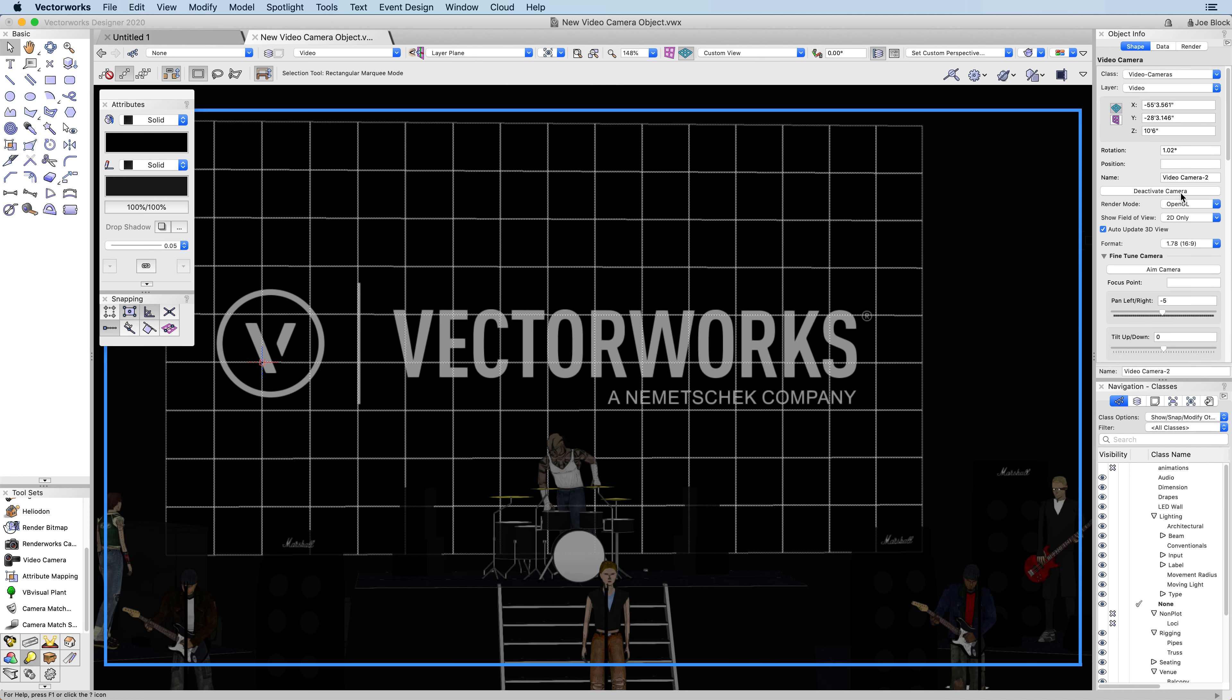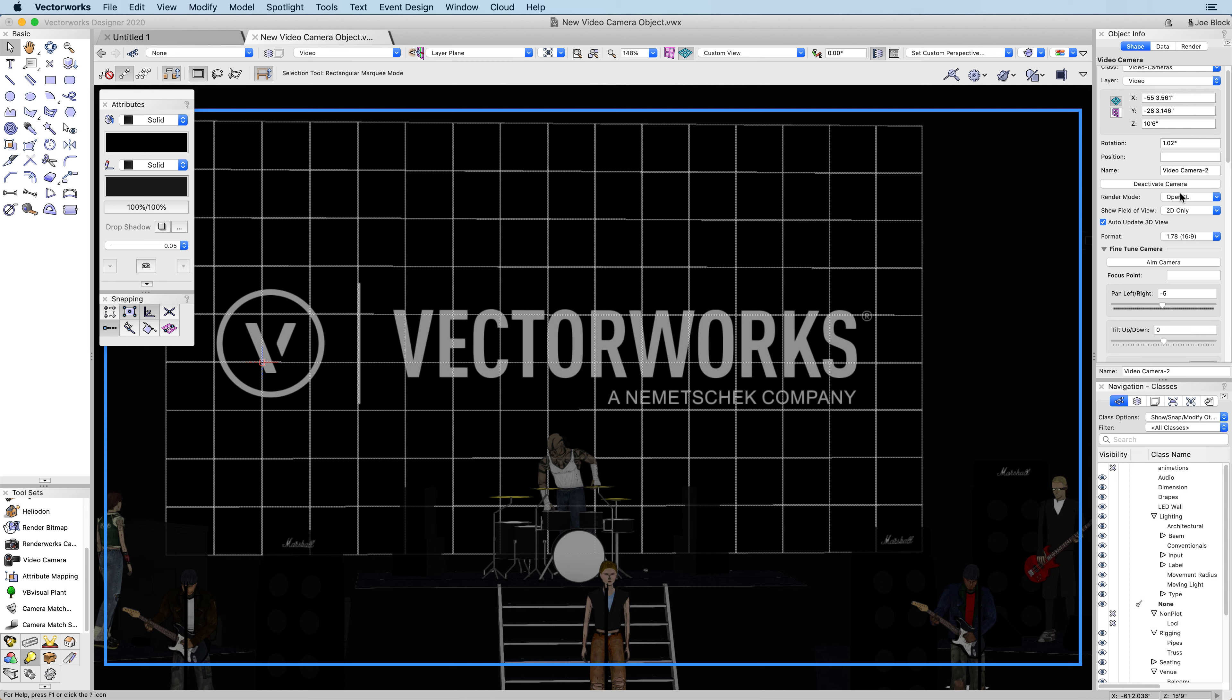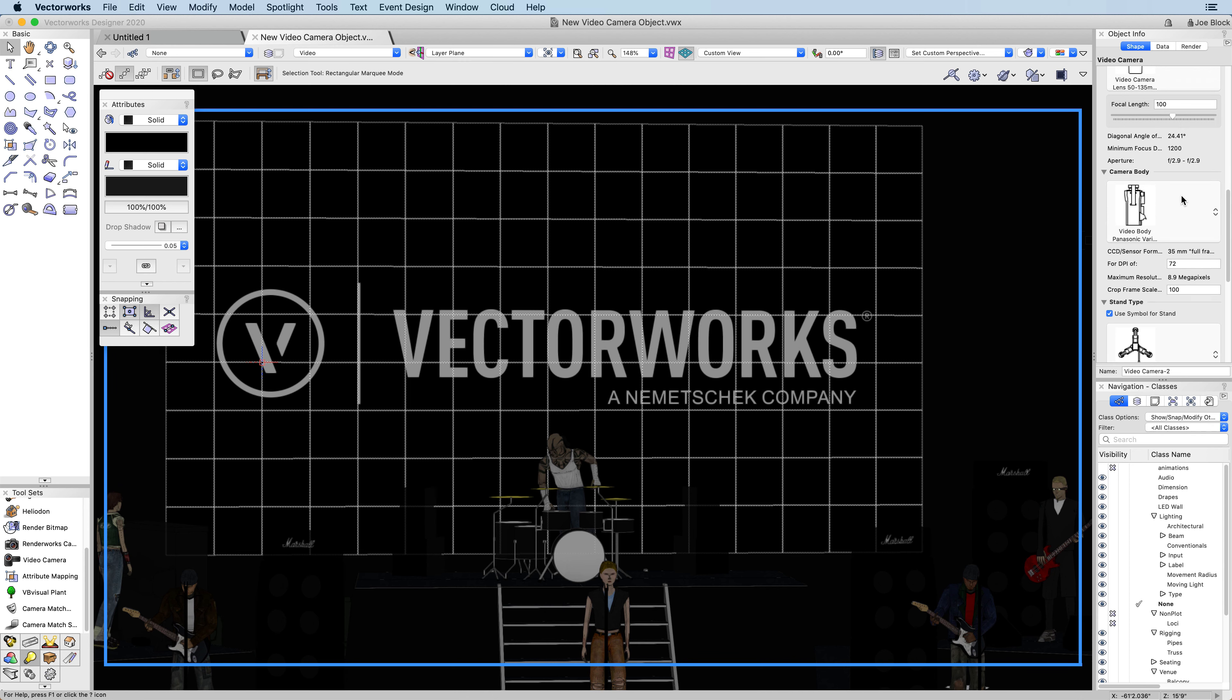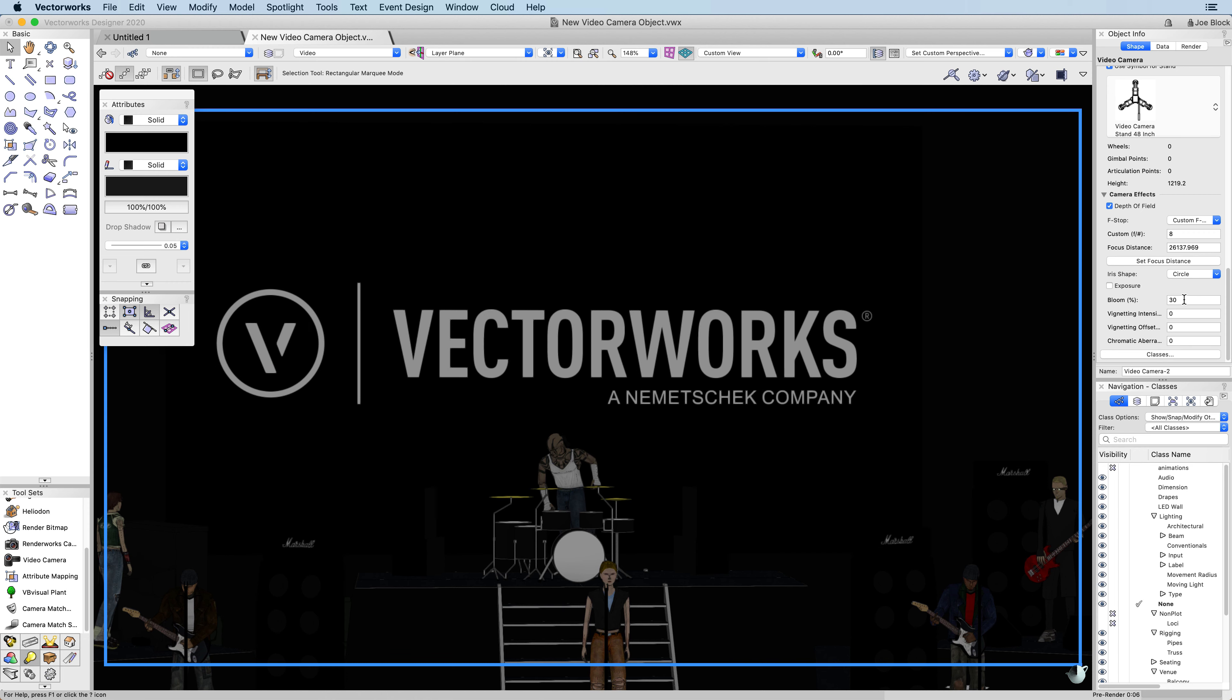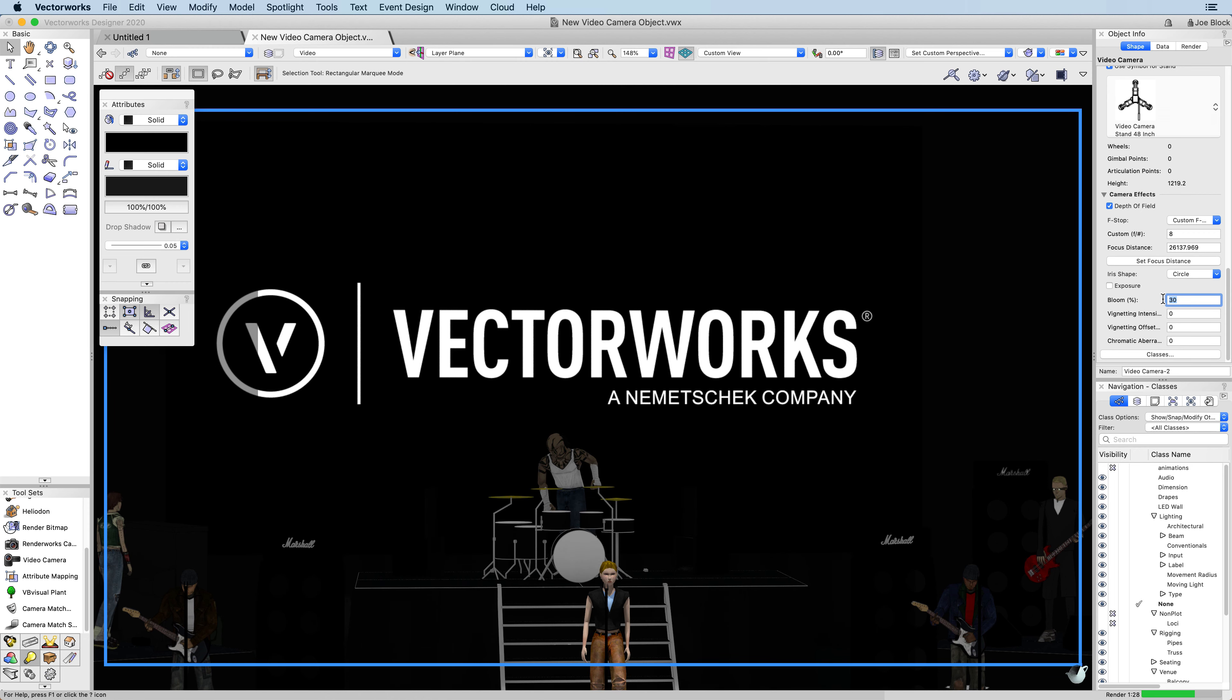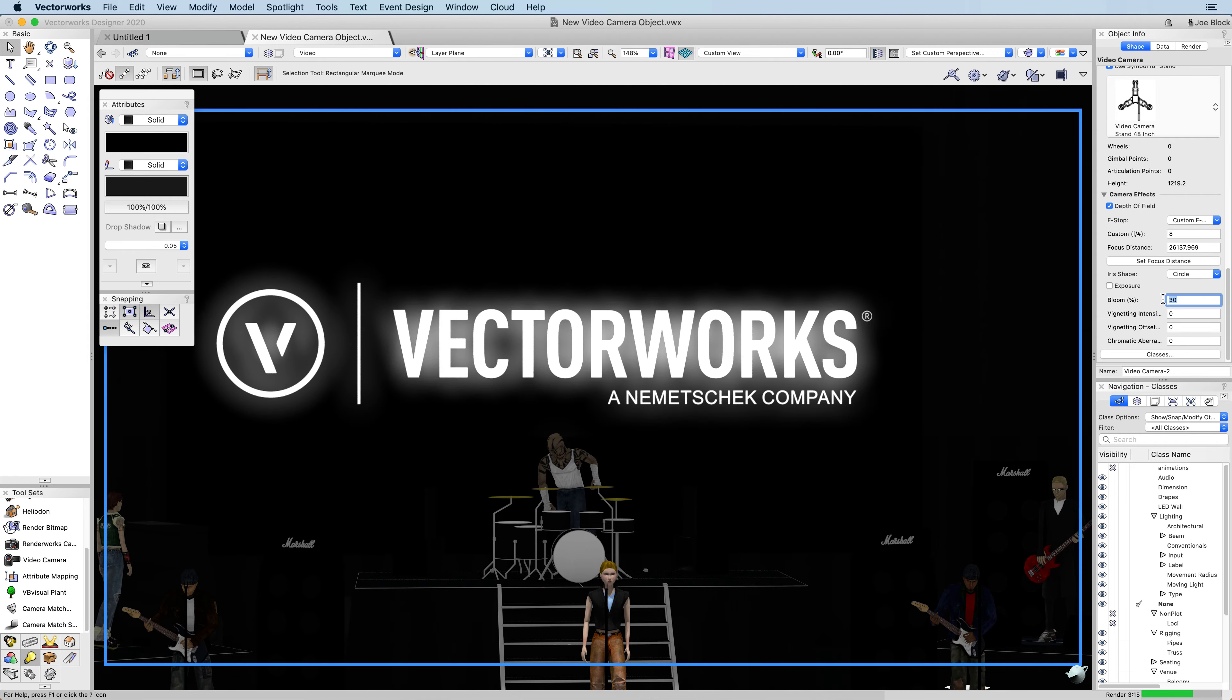Using much of the functionality of the Renderworks camera, you can use the video camera tool to generate rendered views of your design. You can apply camera effects, change render modes, and activate the camera in the same way you would the existing Renderworks camera tool.